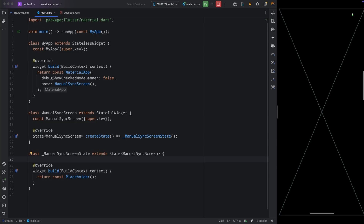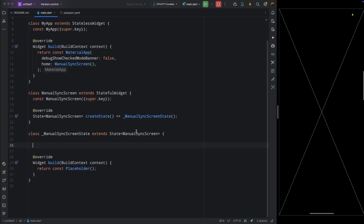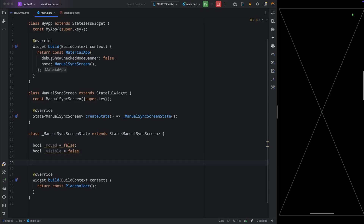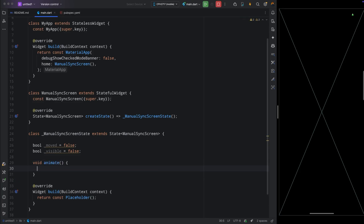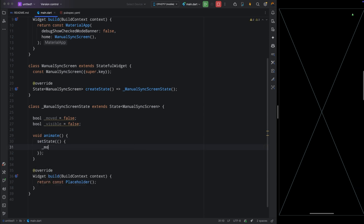Come inside the state widget and create two variables. Since we're using AnimatedContainer and AnimatedOpacity, we'll create two boolean variables: one called `moved` for the animated container and one called `visible` for the animated opacity. Now we'll create a method called `animate` — this function will be used to animate these components. Inside it, we'll flip the `moved` value, so add setState and flip it by adding a not sign.